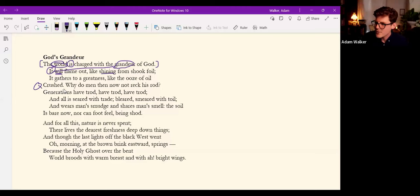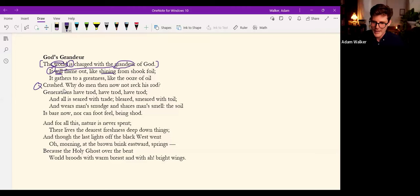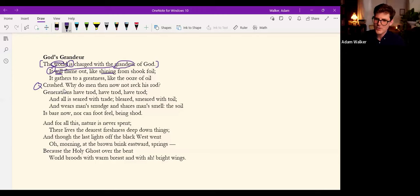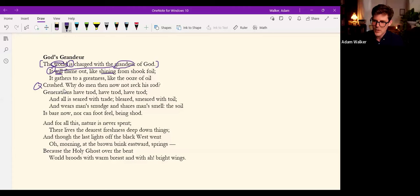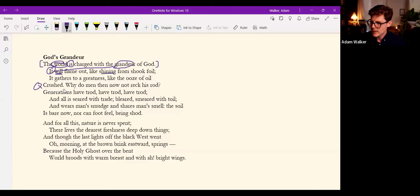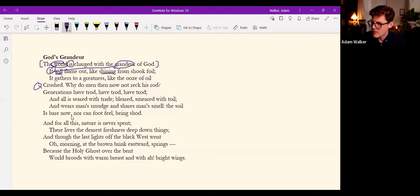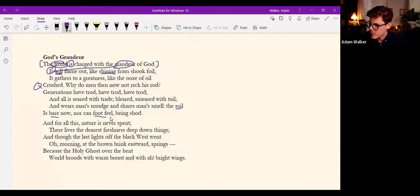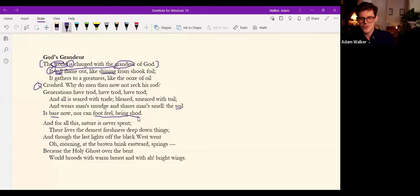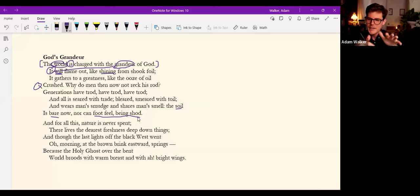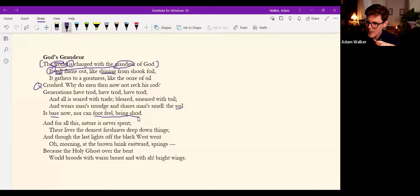Why do men then now not reck his rod? Generations have trod, have trod, have trod. And all is seared with trade, bleared, smeared with toil, and wears man's smudge and shares man's smell.